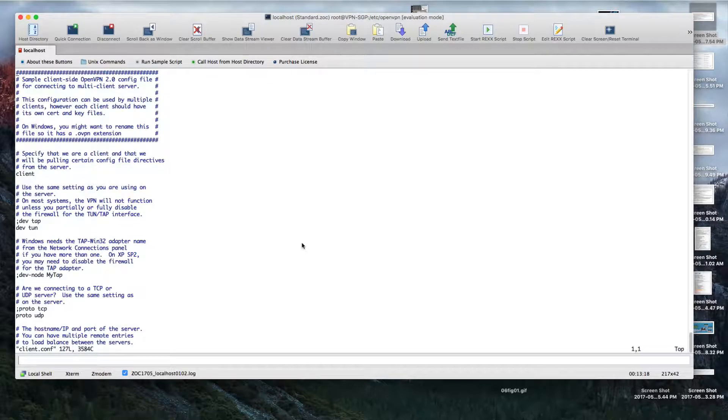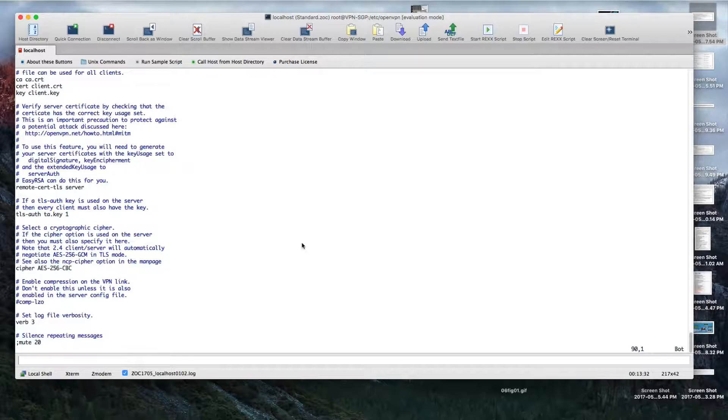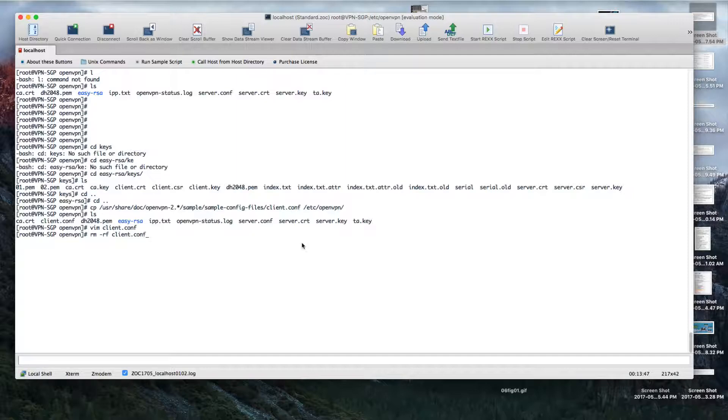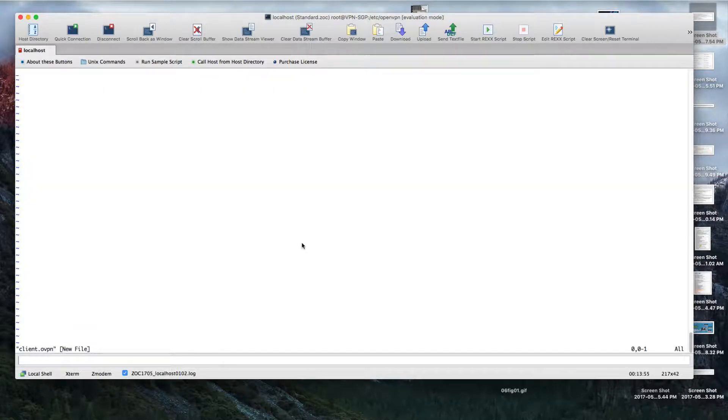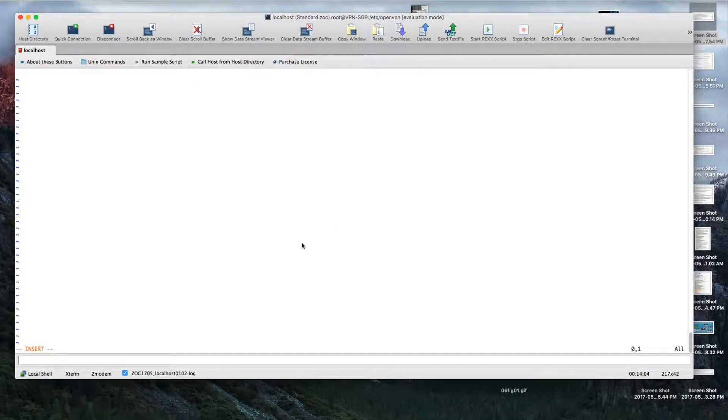Okay, client.conf - as you can see, these are the basic settings. These are the files that we will be needing: ca.crt, client.crt, and client.key. I've got a better idea. Rather than using that one, I'm going to remove the client.conf and create client.ovpn.